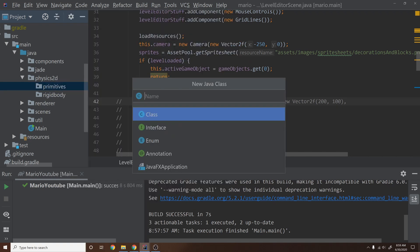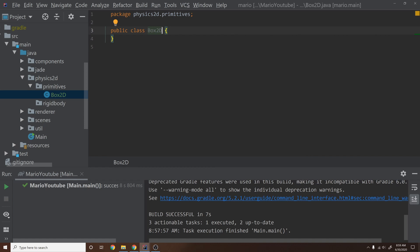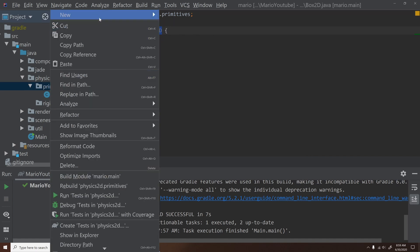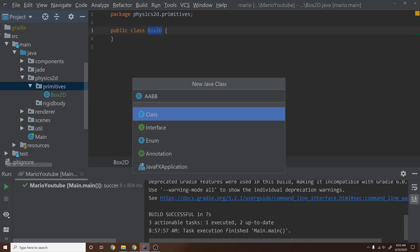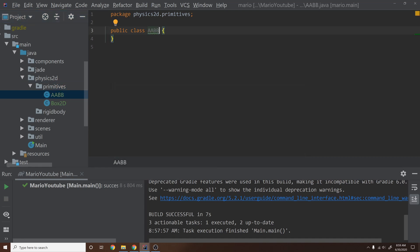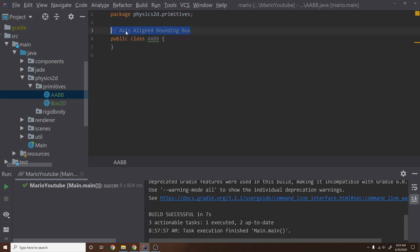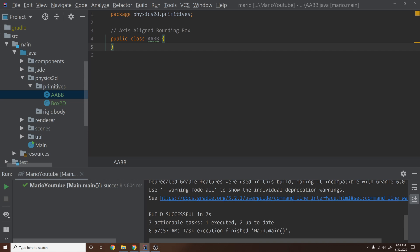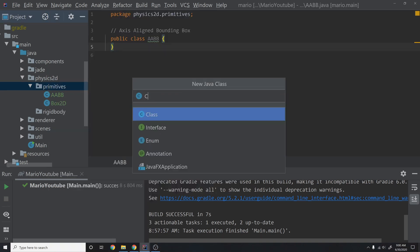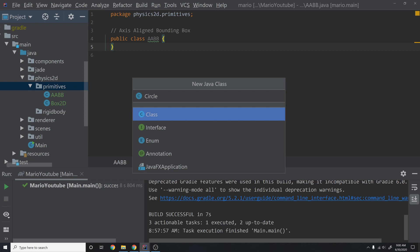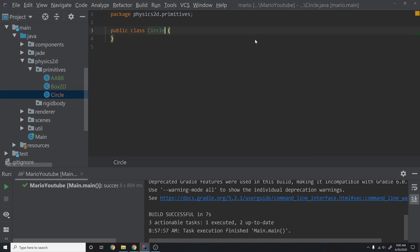Then we'll go into here and create a new primitive called Box2D — this is going to be our oriented box. We'll create another new primitive called AABB. An AABB is just an axis-aligned bounding box, which means the box is aligned in the Y and X — it's not rotated. Then we're going to create a Circle class. No need to say 2D here because circles are inherently 2D; if it was a sphere, then it's inherently 3D.